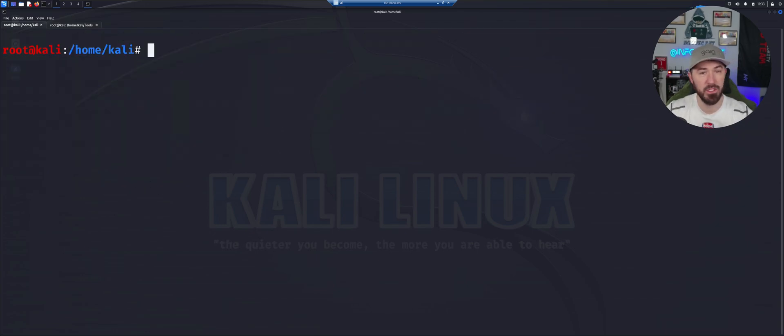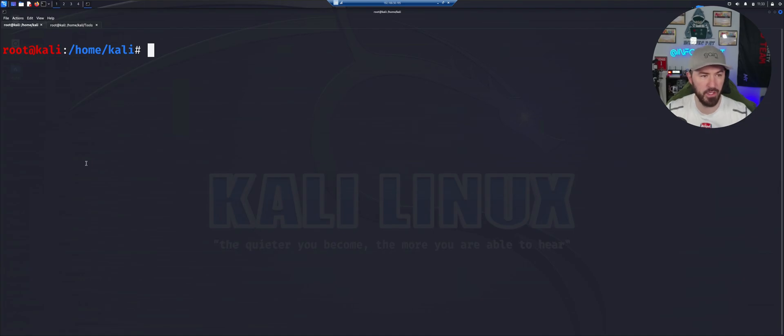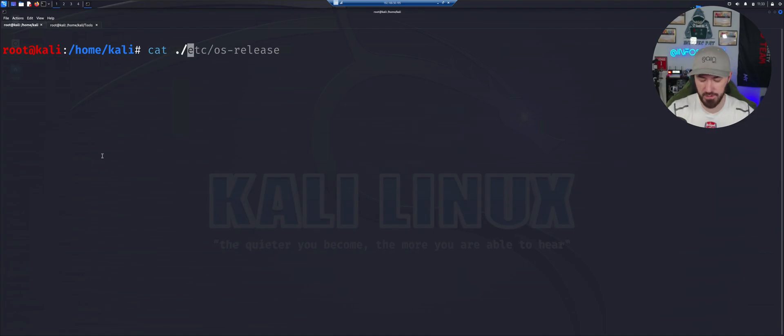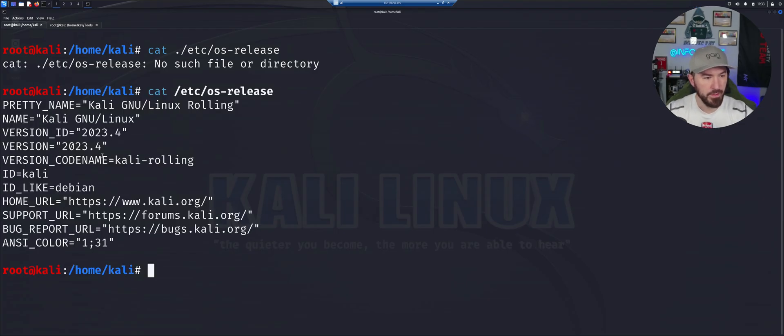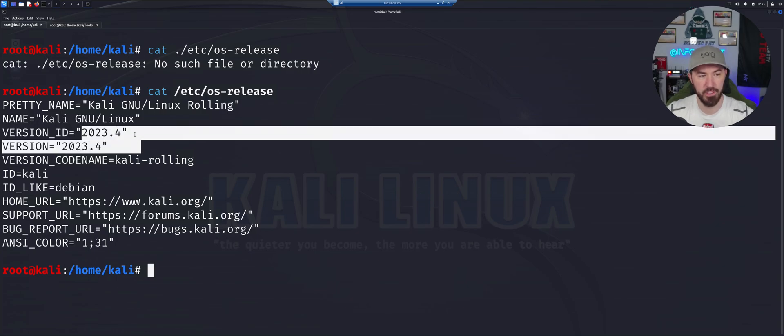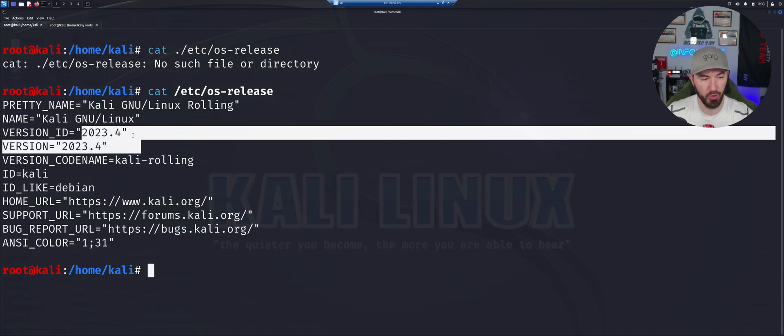Now we did the update. You could do upgrade, but I think I have my latest and greatest here. My latest and greatest is 23.4 or 2023.4.